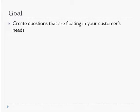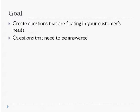Now, most of you probably already have a lot of this stuff since you've already created the product. You should have done this already, and this is kind of a refresher. So create questions that are floating in your customer's head — questions that need to be answered, otherwise they might get lost.